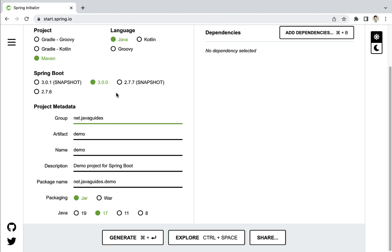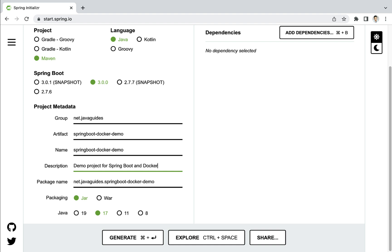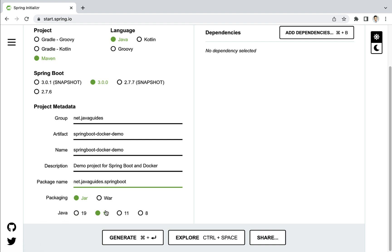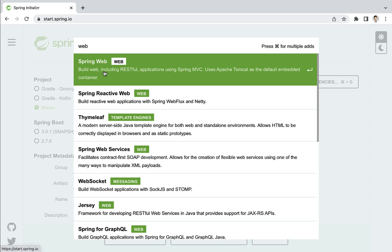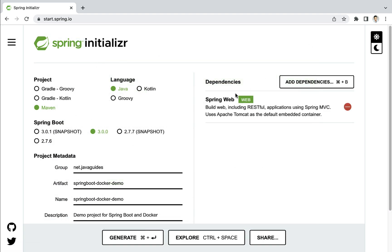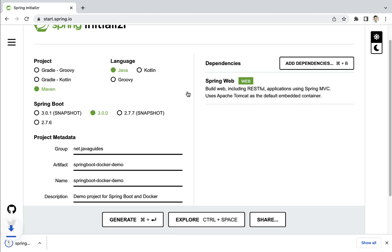Let's fill in the project metadata. For group, enter net.javaguides — you can use any group you want. Set the artifact as spring-boot-docker-demo. The project name is the same as the artifact, and the description is 'Demo project for Spring Boot and Docker'. Package name is net.javaguides.springboot. Keep the packaging as JAR and select Java 17 — remember, Spring Boot 3 requires Java 17 or later. Then add the Spring Boot Starter Web dependency to build the REST APIs.